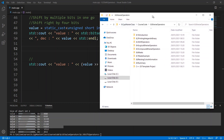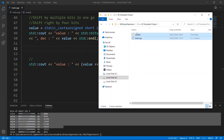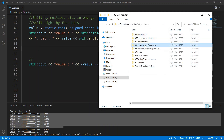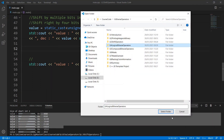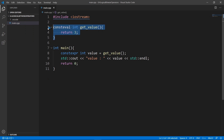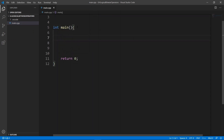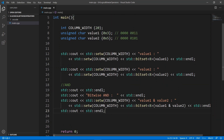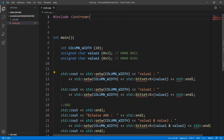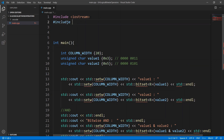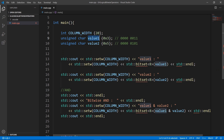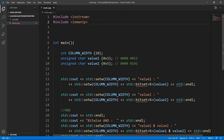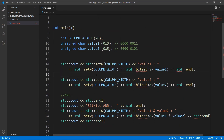Here we are in our working folder. We're going to grab the files from our template project as we always do, go to our current project — Logical Bitwise Operators — and open it up in Visual Studio Code. We'll open our main file, get rid of what we don't need, and put in our test code. We need the setw manipulator from iomanip, so we'll include that, and we also need std::bitset to print values in binary format, so we'll include bitset.